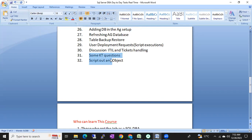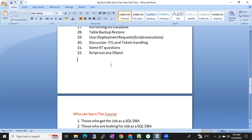We'll also cover KT questions — once you get a job, what questions to ask during knowledge transfer. KT is like an interview; seniors will observe how you behave and what questions you ask. We'll provide KT questions you can ask your seniors, as well as how to script out any object.